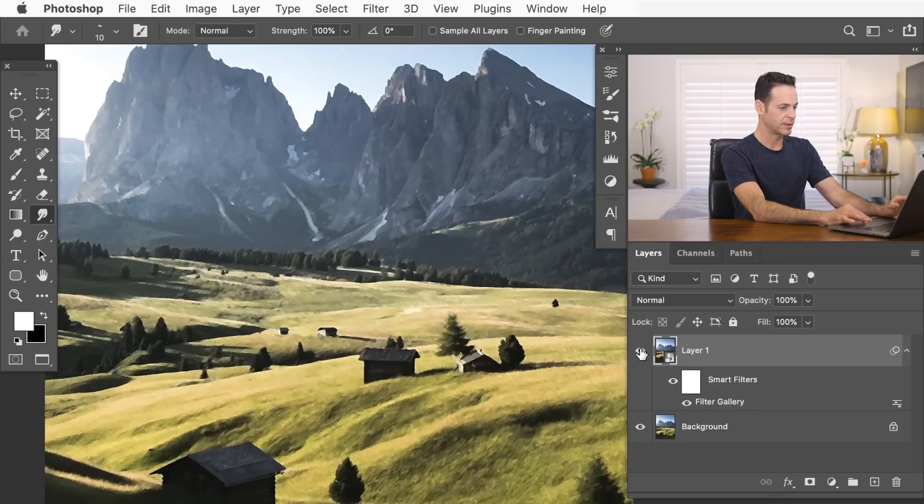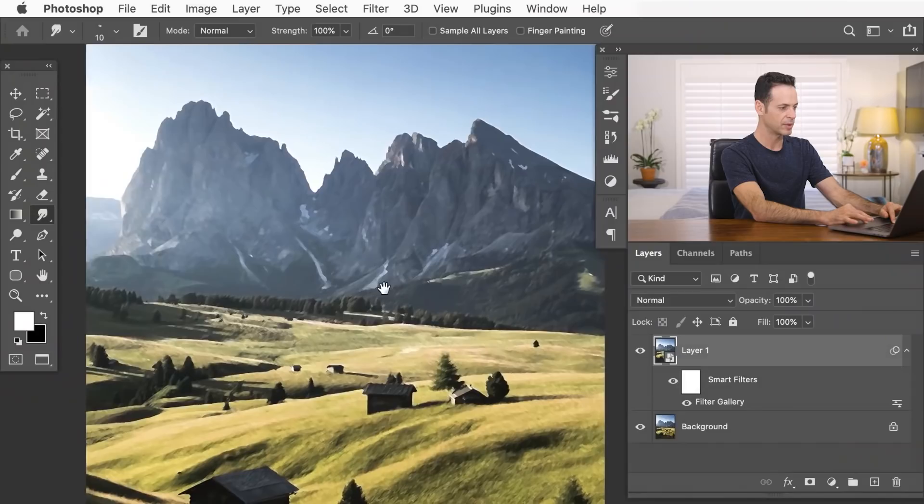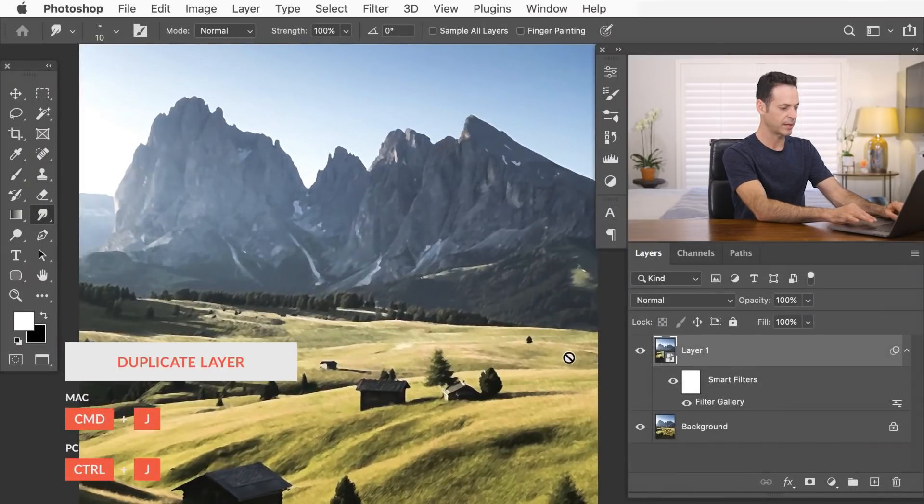And you can see just turning this off and on, we've got our painting effect. Now, in our background, I actually want a little bit less detail than in our foreground. So what we're going to do is duplicate this layer. So I'm going to hit Ctrl or Command J.